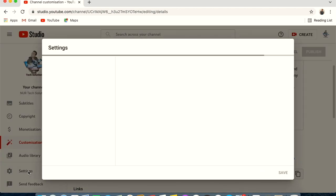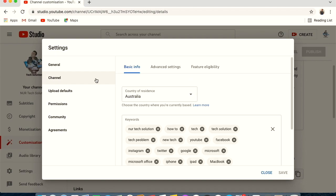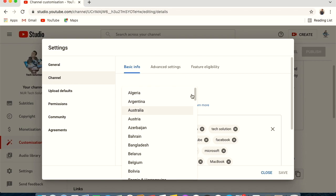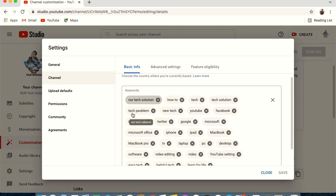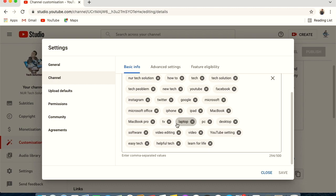Next, go to Settings at the bottom of the left menu. Under General, set your preferred currency — I selected Australian dollar since I am in Australia. Under Channel, set your country. Under Keywords, add words that describe your channel content. Mine include things like YouTubing and giving solutions. Keywords should be less than 500 characters.